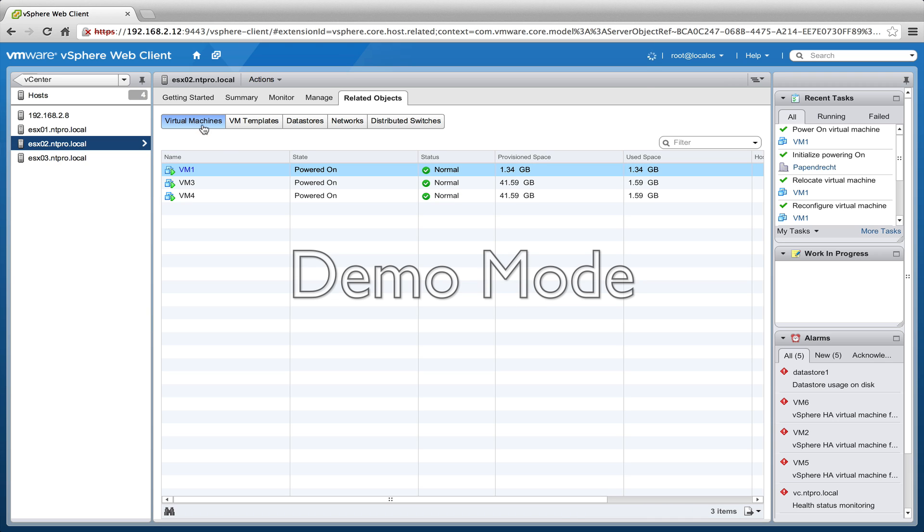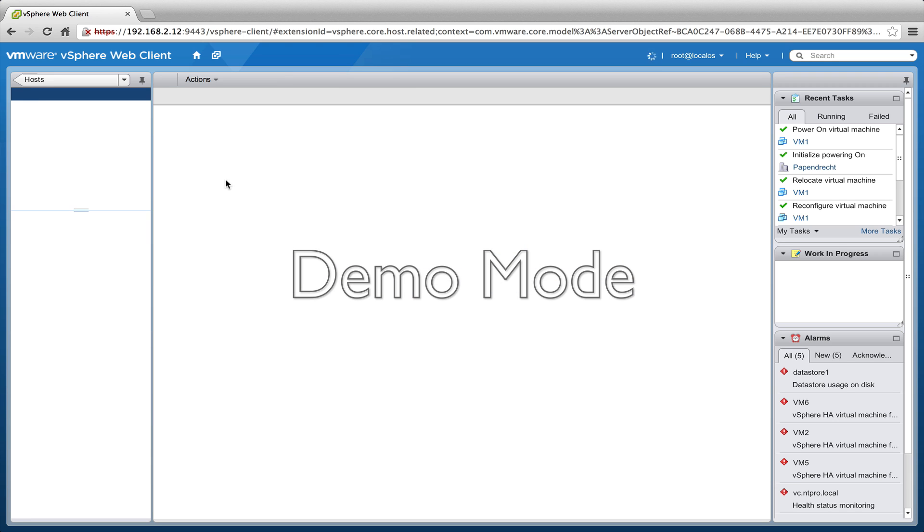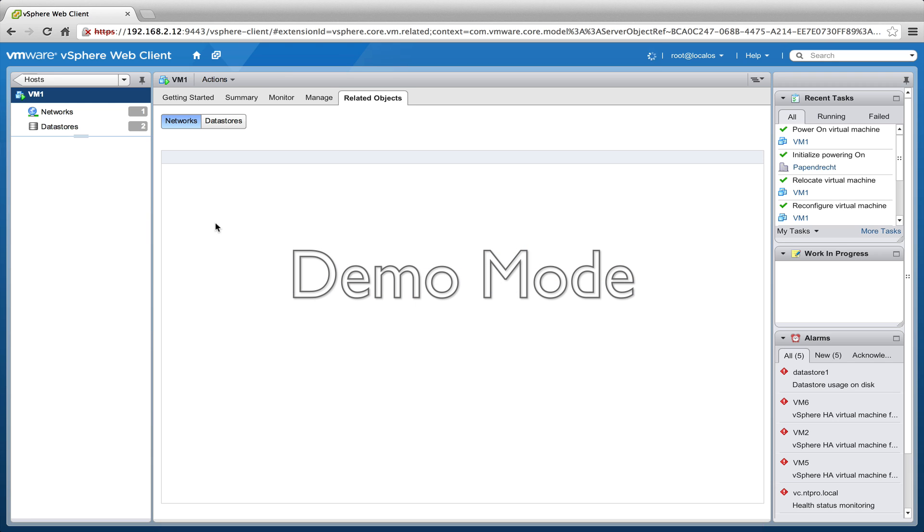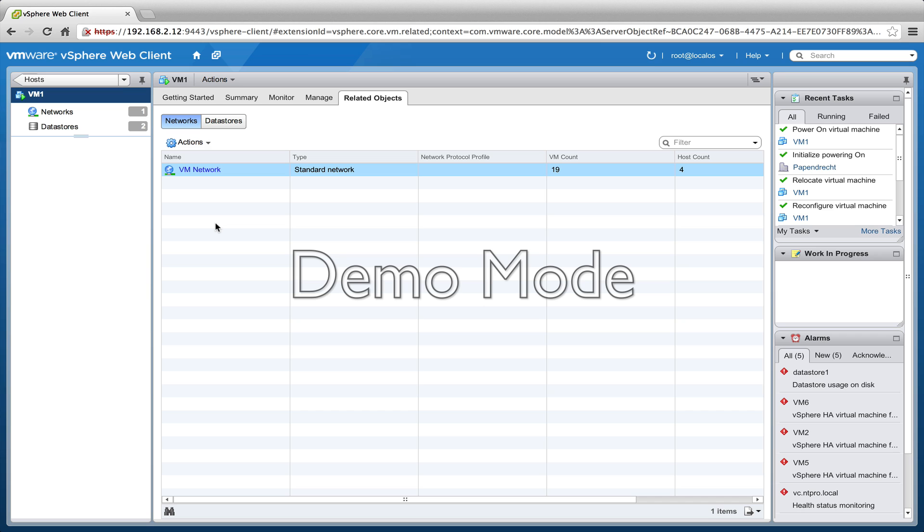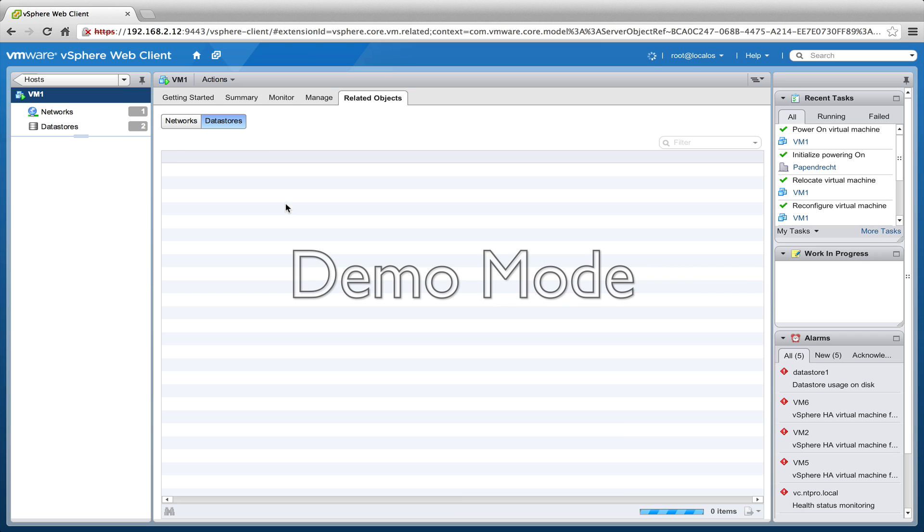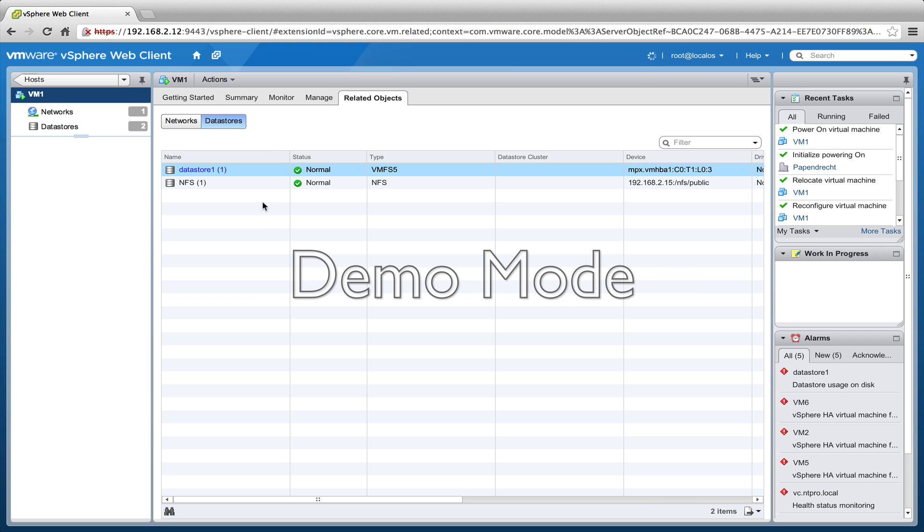Virtual machine 1 is stored on local storage. Let's take a look - it's running on datastore 1 on this particular ESX 02 host, and I want to migrate it from this host to another host.